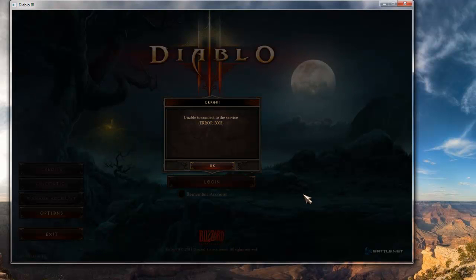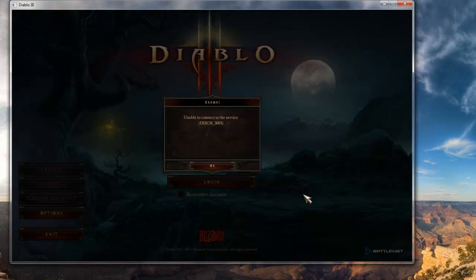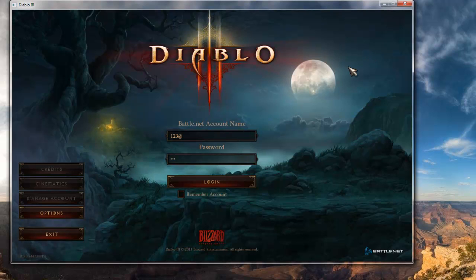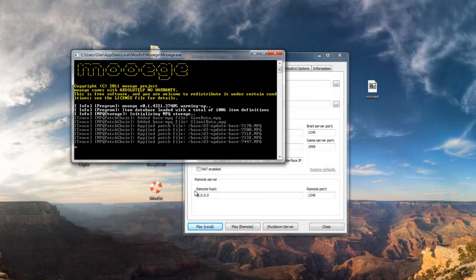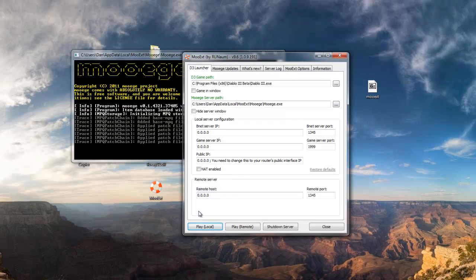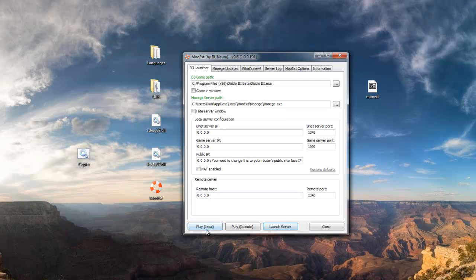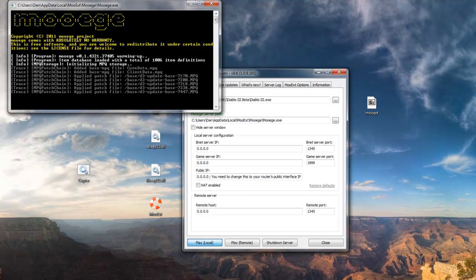Once again, username and password can be anything you want, as long as the username contains an at symbol. So you might get this error, unable to connect to the service, error 3003. Click OK, close Diablo 3, shut down the server, and just click play local again.